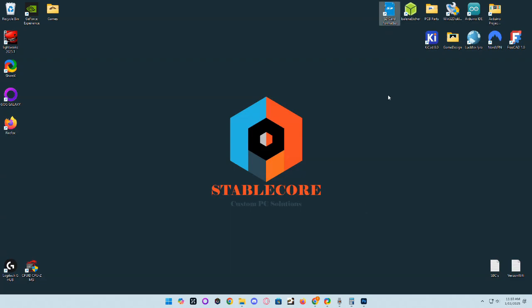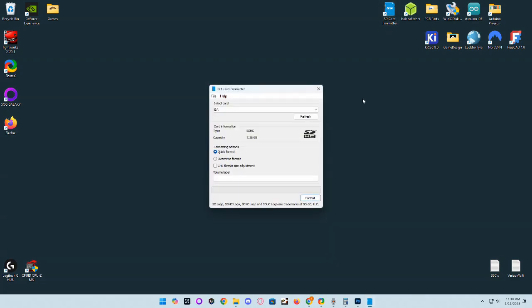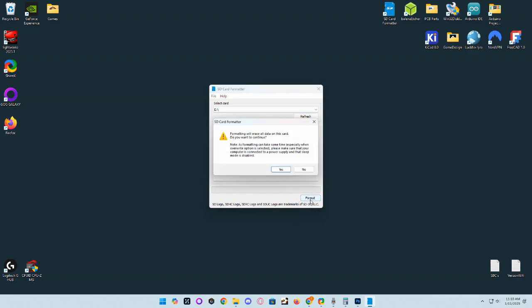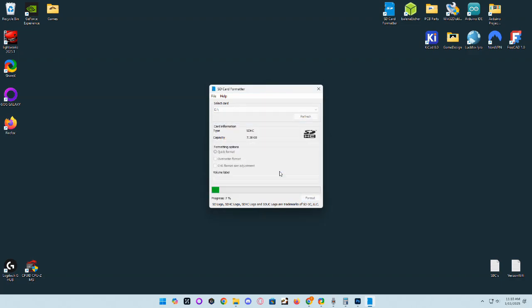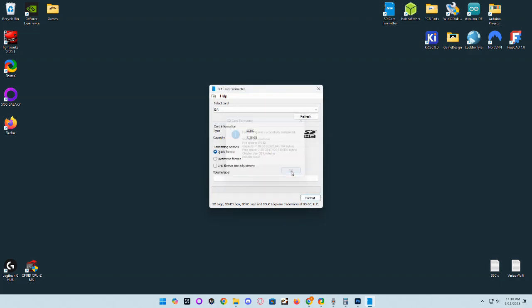Next thing you're going to want to do is go ahead and format your SD card using SD formatter. Select and make sure you have the correct drive, go ahead and quick format it and we'll move on to the next step.